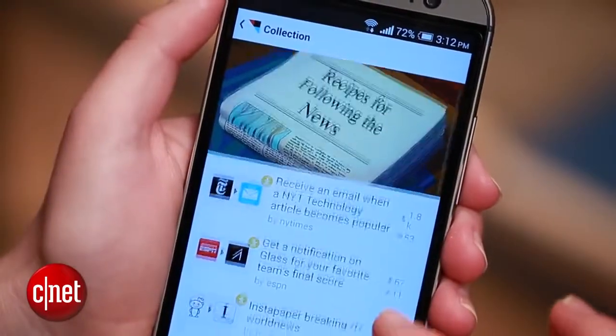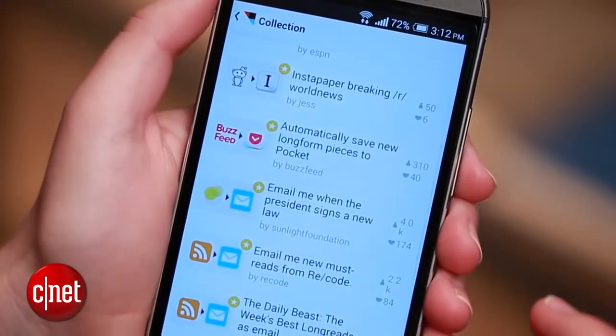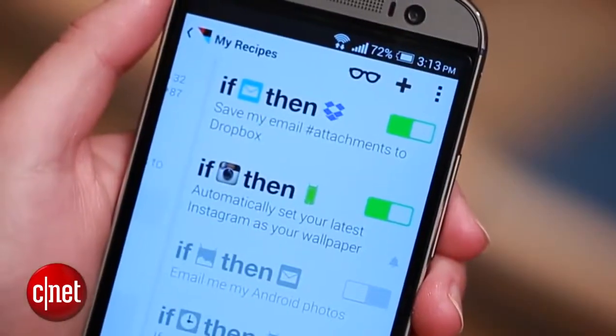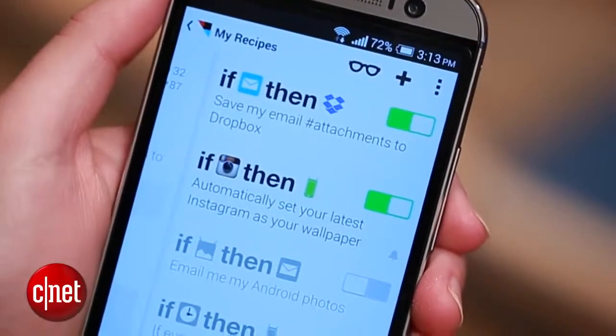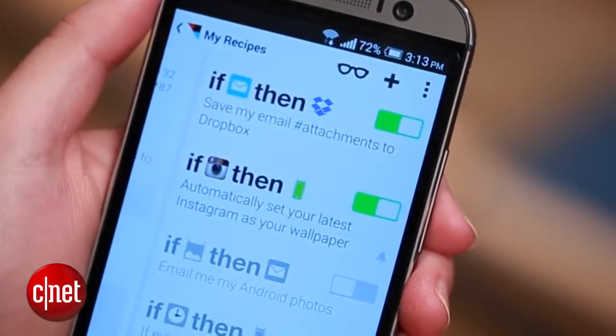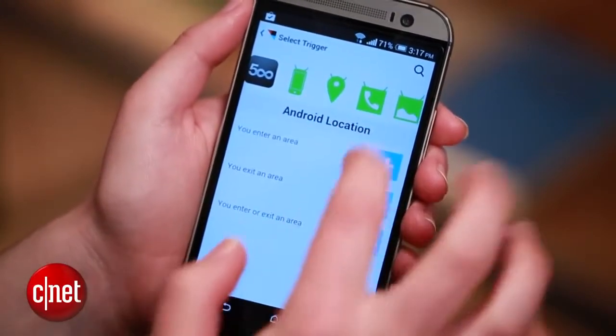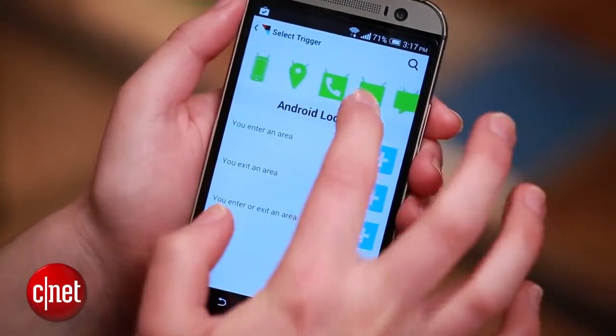Basically, if this happens, then do that other thing for me. My favorite example is if I get a new email with an attachment, then send that attachment to Dropbox. IFTTT is now available for Android, and the app includes a bunch of new features that are specifically aimed at automating your phone. I'm going to walk you through three IFTTT recipes for your Android phone using those new features.